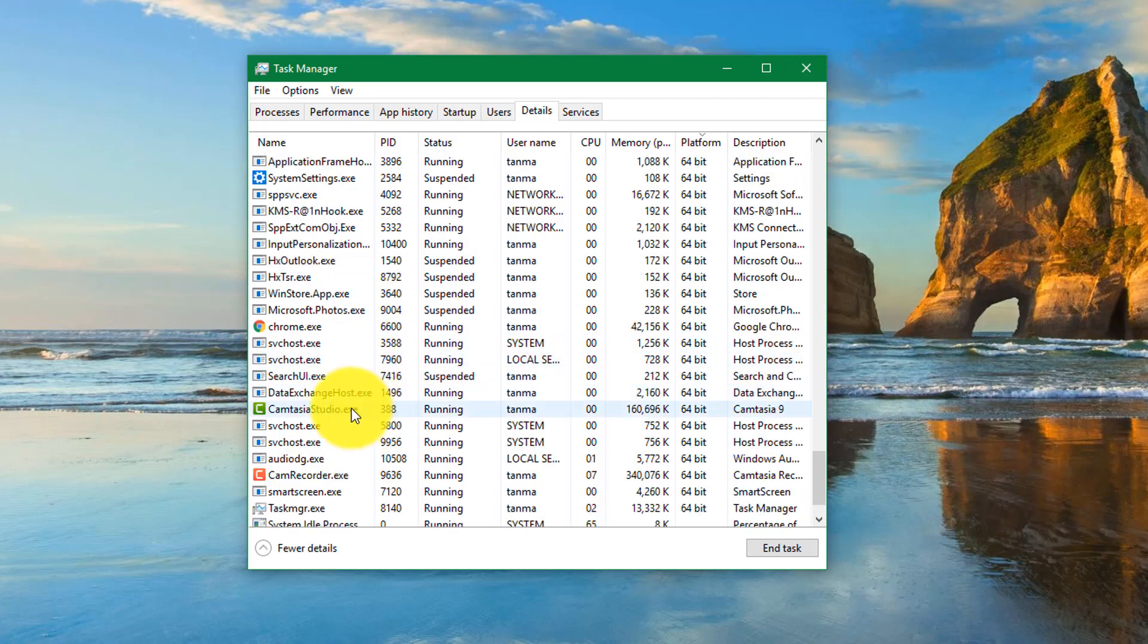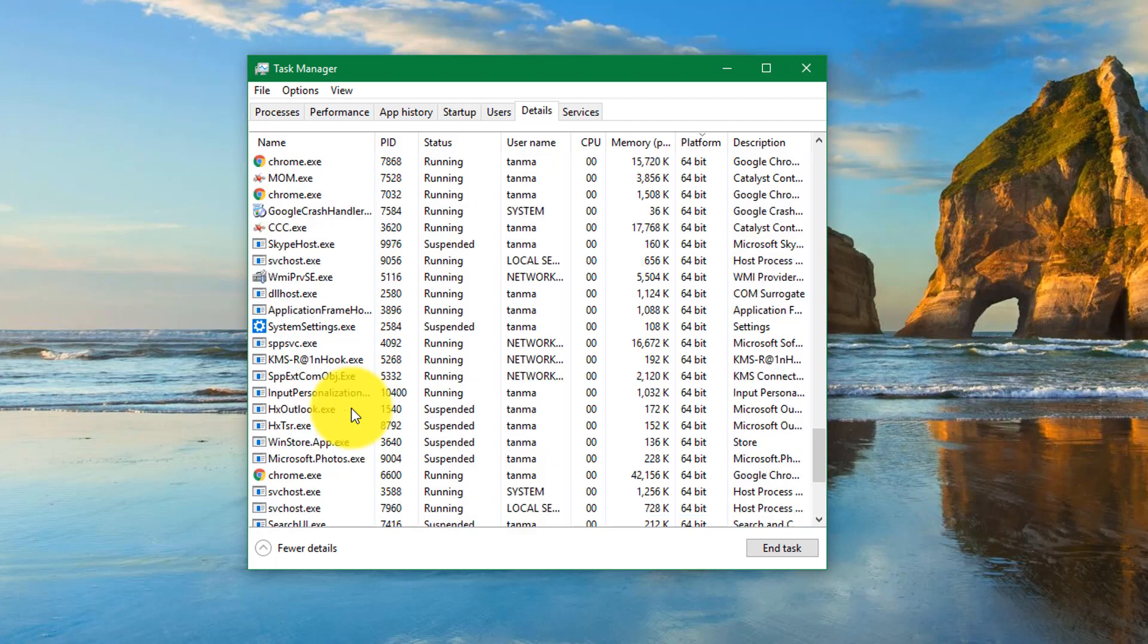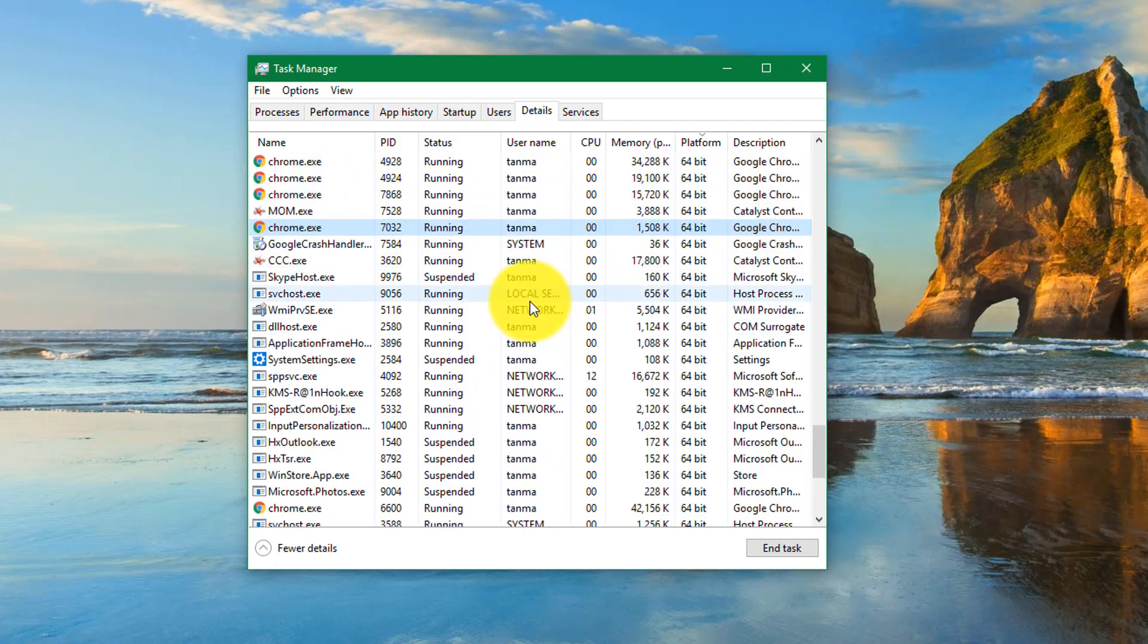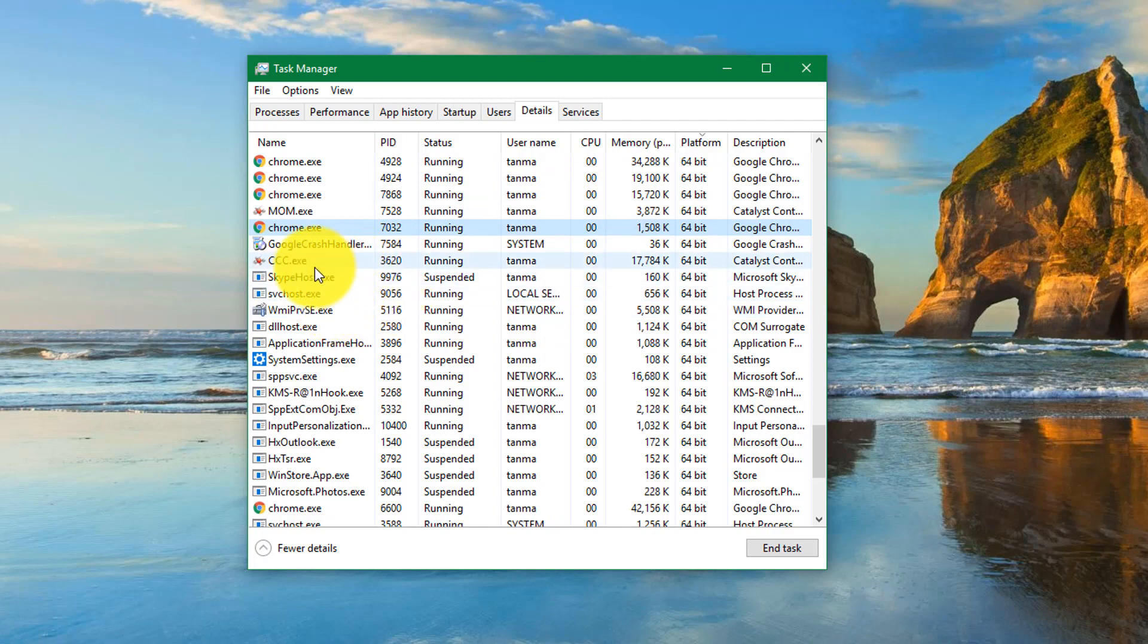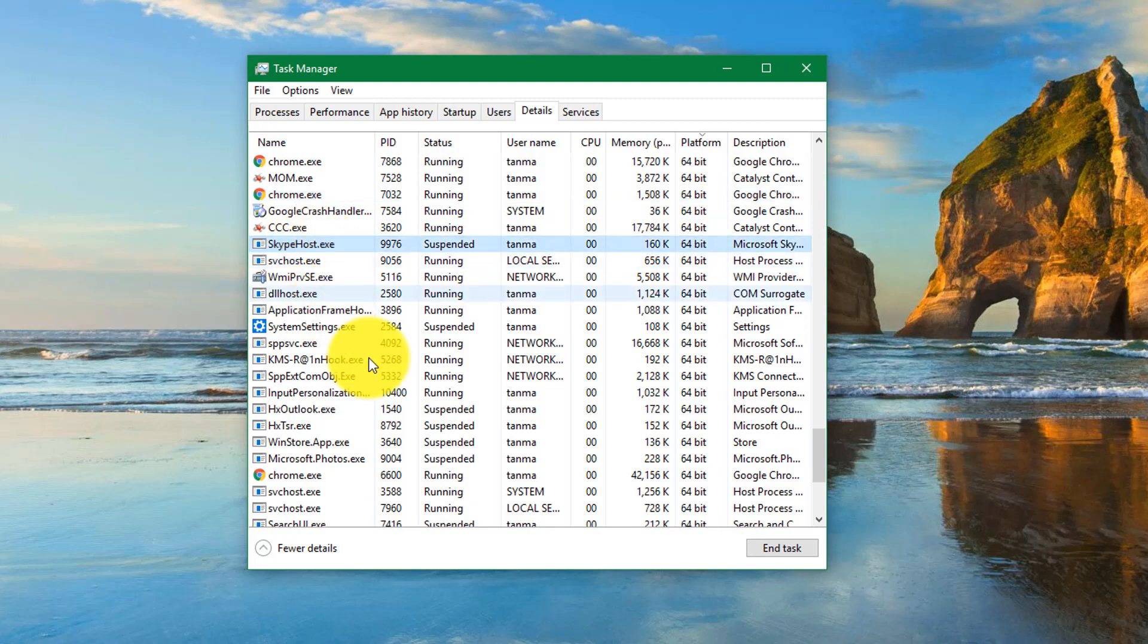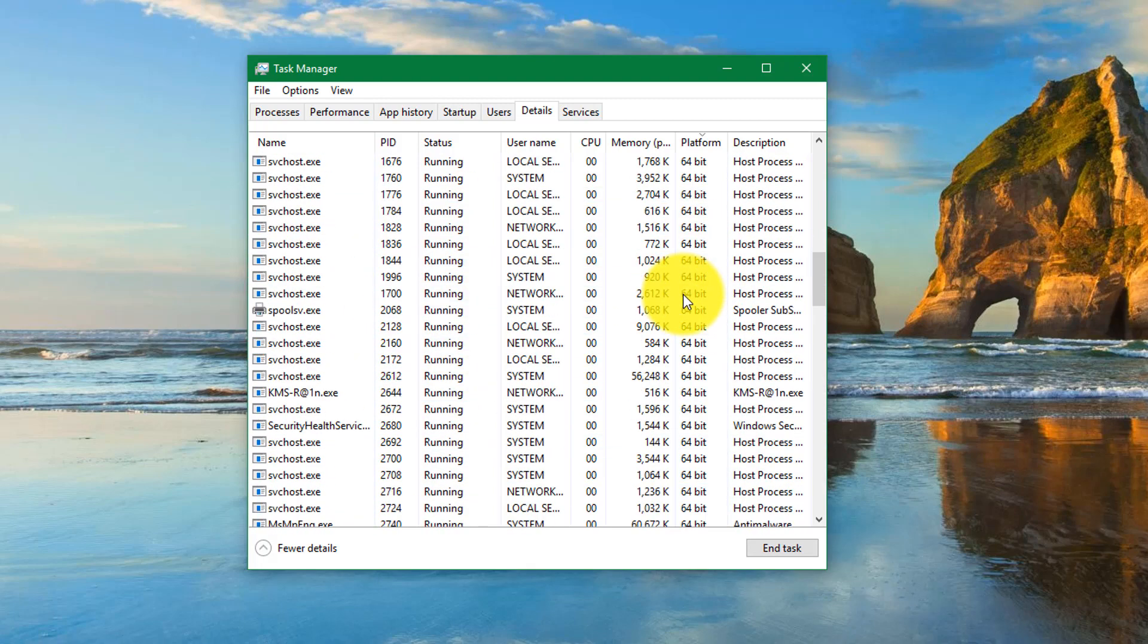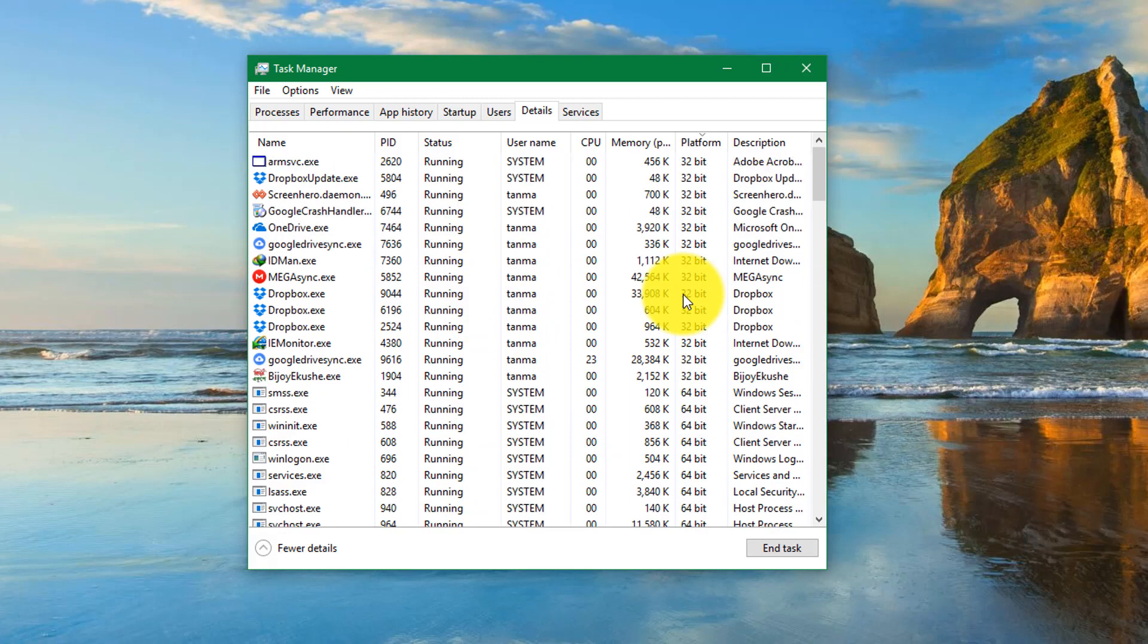I have Camtasia Studio—this is running on 64-bit, which I'm using to record this video. Chrome is running on 64-bit. I also have Skype host and many other applications which are running on 64-bit. So this way is the better one.